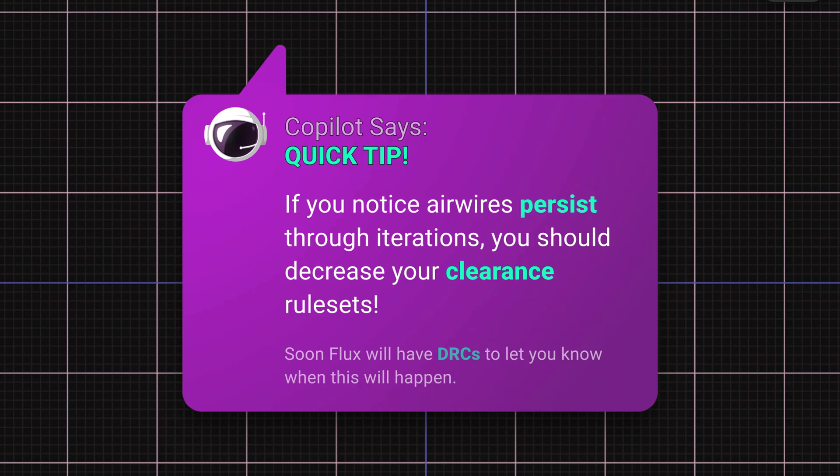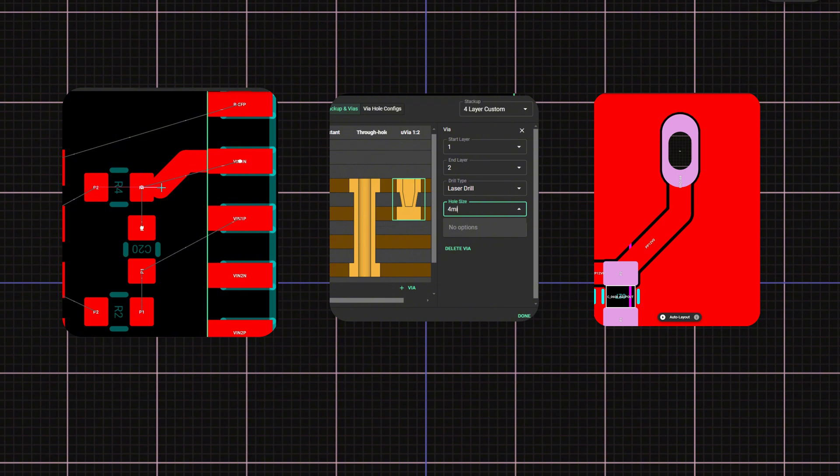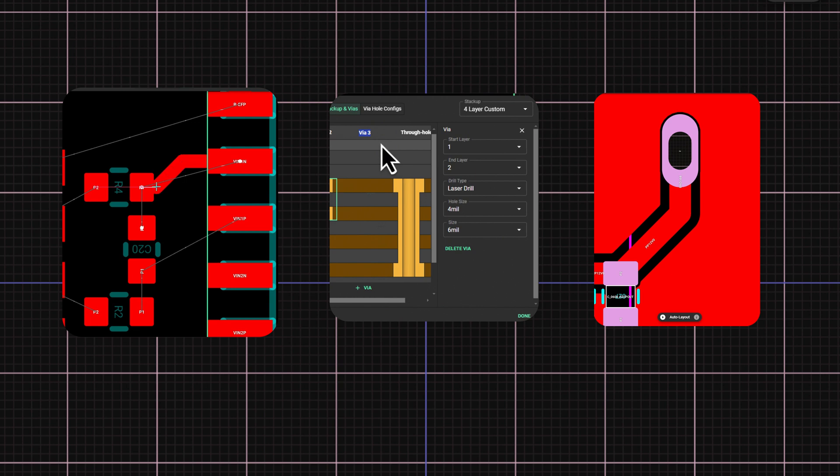Quick tip, if you notice entire nets or sections of traces aren't being routed, you should decrease your clearance rules for that net. I'll demonstrate how to set up a trace width rule set, but the same approach applies to other rule sets. Just adjust for specific layout rules and selection criteria.